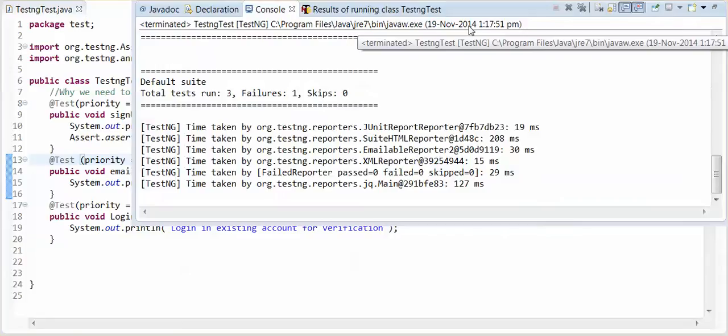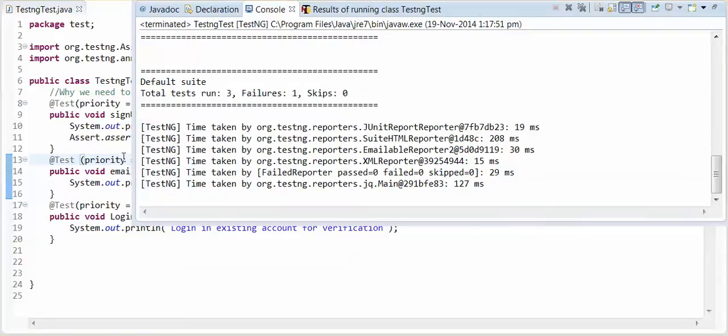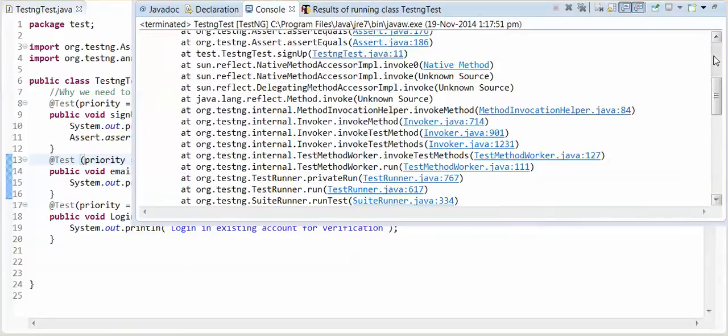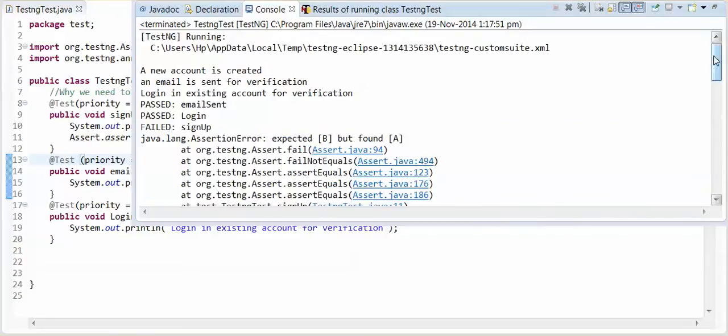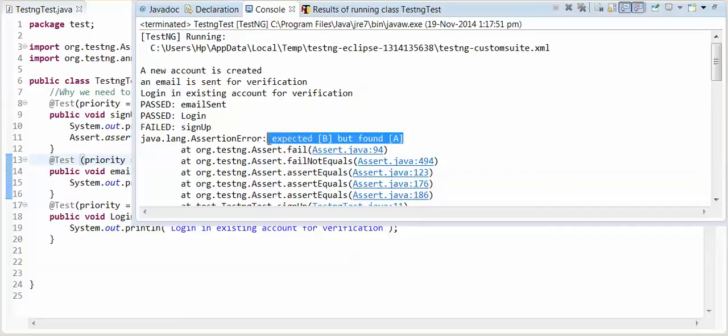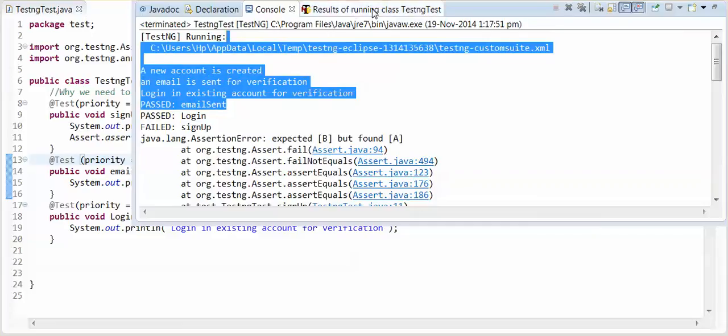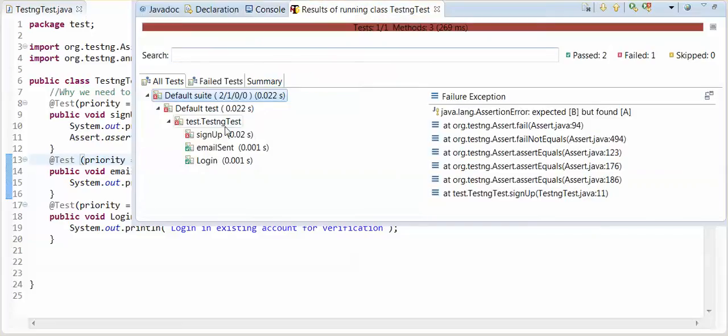See, our first test case fails. But next two test cases are passed. See the reports. These two test cases are passed. These should not pass.